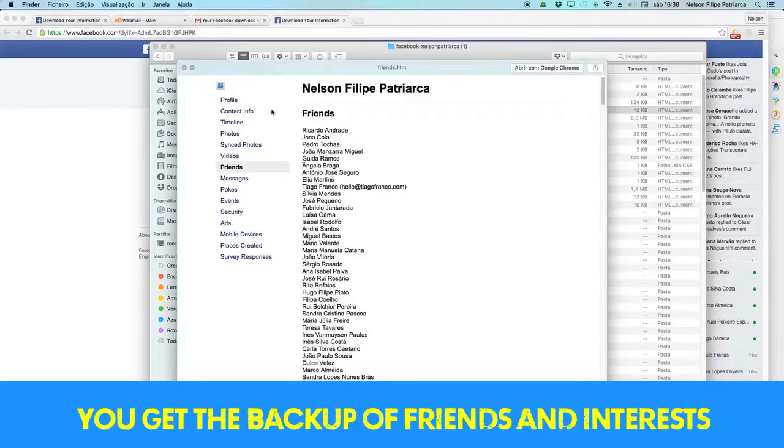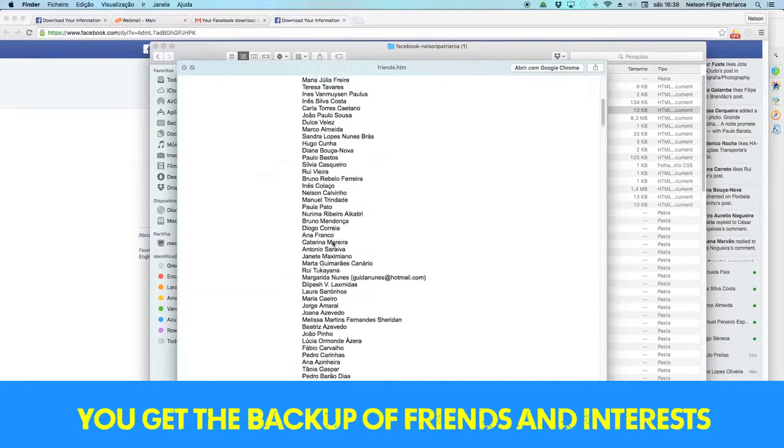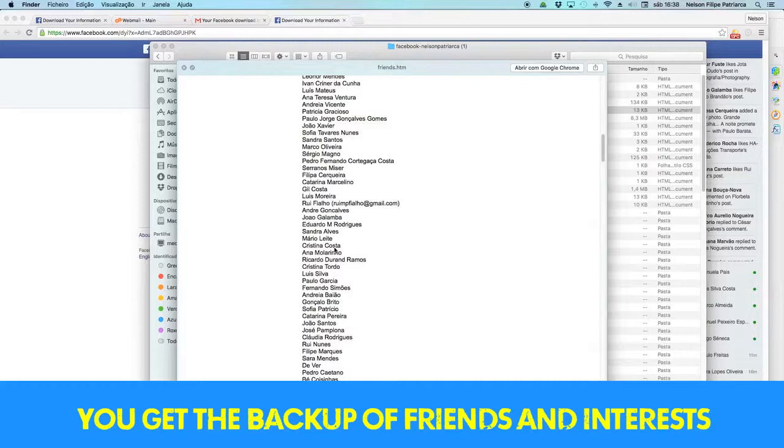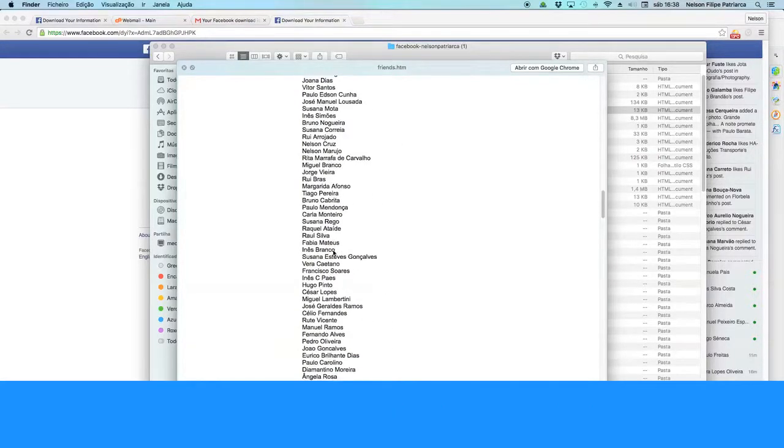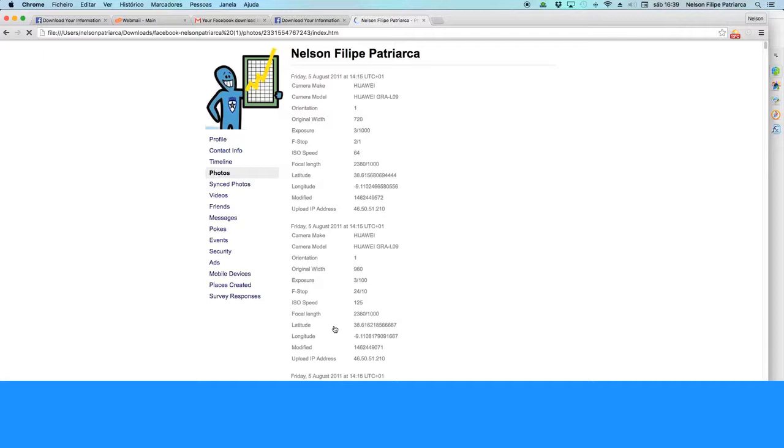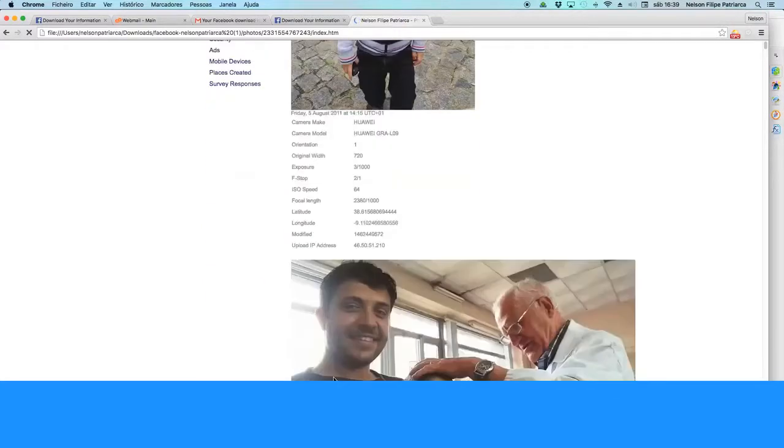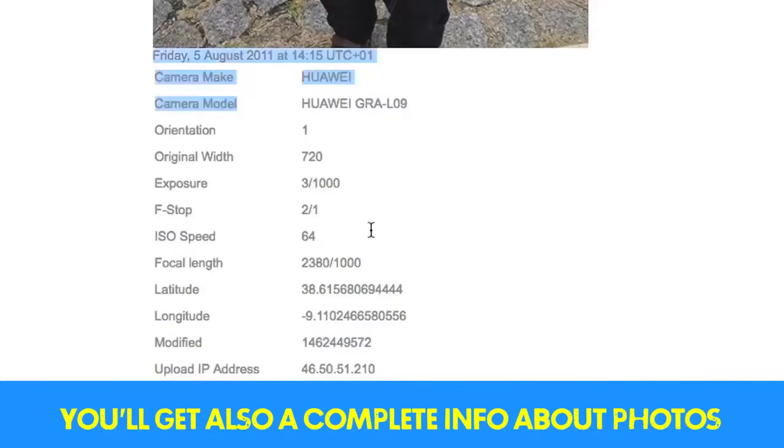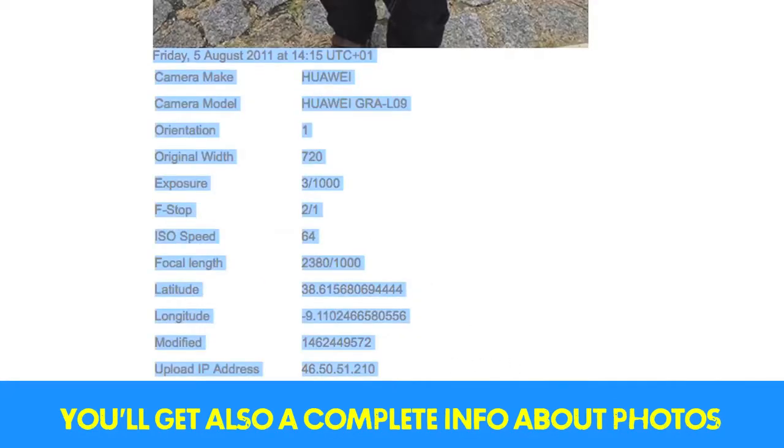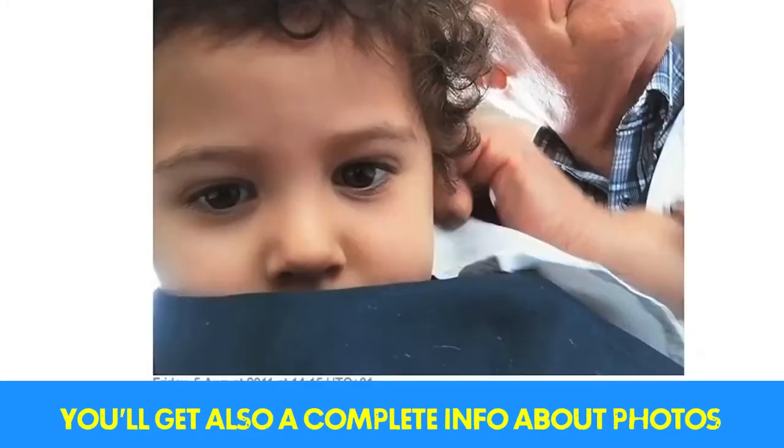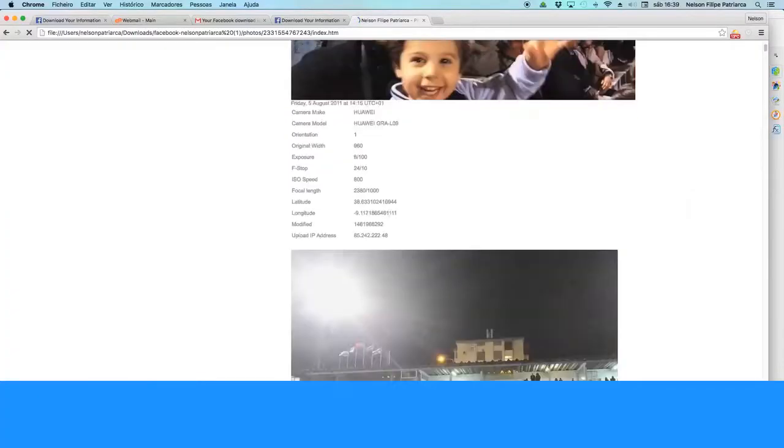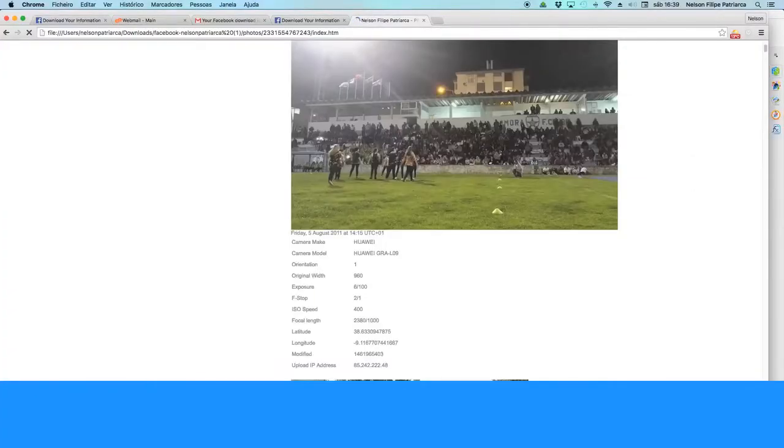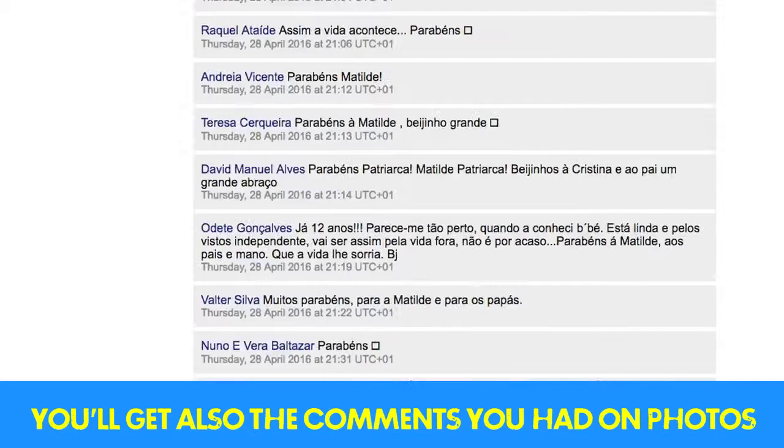And you also get one other thing: backup of friends, interests, and all your personal data that you've introduced on your network. Also the photos, you get the complete info about them, machine data, etc. You get also the comments you've got on your photos.